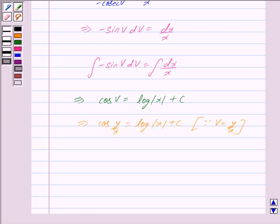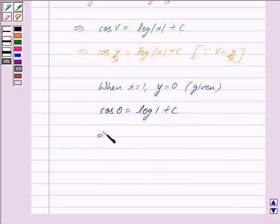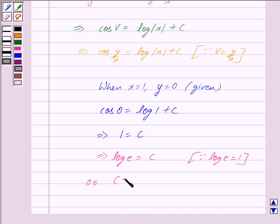We are given the condition that when x is equal to 1, y is equal to 0. Putting these values into the equation we get cos(0) is equal to log(1) plus c. Since cos(0) is equal to 1 and log(1) is equal to 0, we get 1 is equal to c, which implies c is equal to log(e), since log(e) is equal to 1.